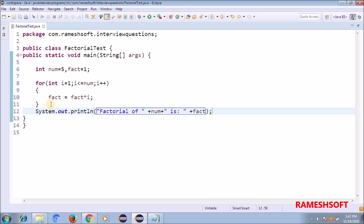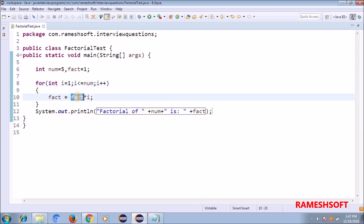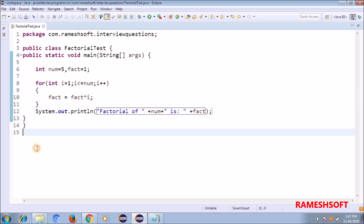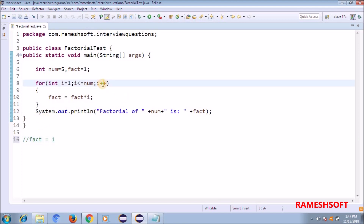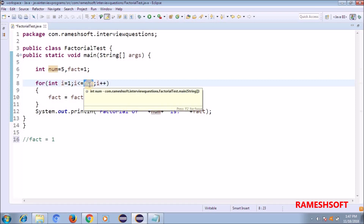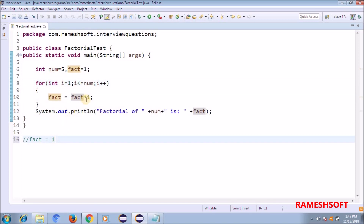Let me explain the logic now. i = 1; is 1 less than or equal to 5? Yes. fact is initially 1, and i is 1, so 1 into 1 = 1. fact is now 1. Then i++ makes i = 2. Is 2 less than or equal to 5? Yes. fact is 1, i is 2, so 1 into 2 = 2. fact is now 2.